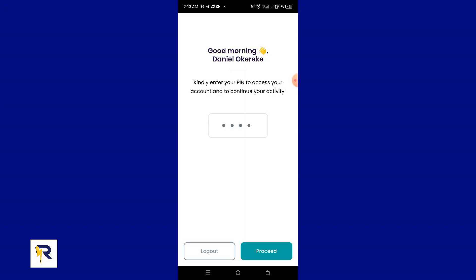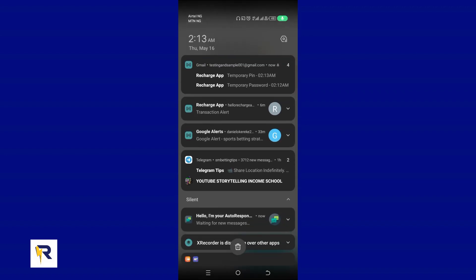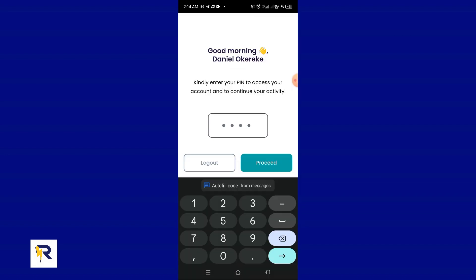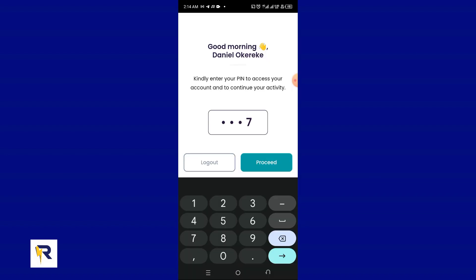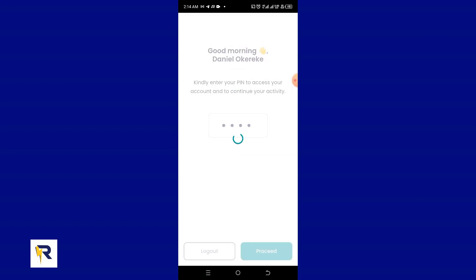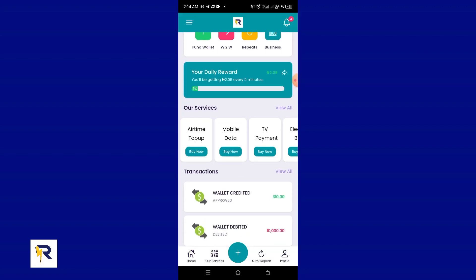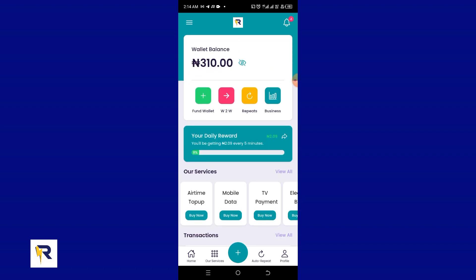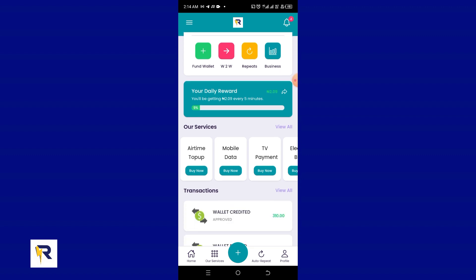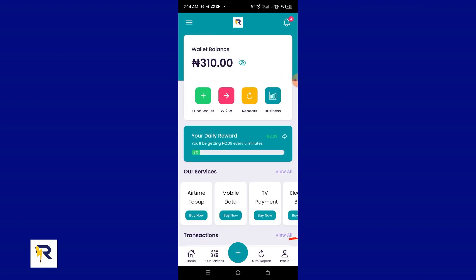Go back to your email and you'll see your new transaction PIN. Enter that PIN, click 'Proceed,' and you're logged back into your account. Now we know all our details again. The next thing to do is go to your profile.